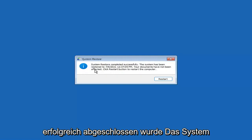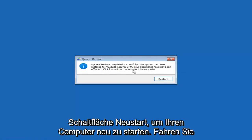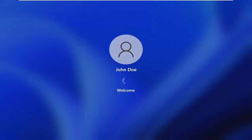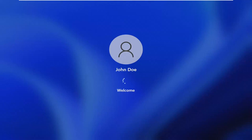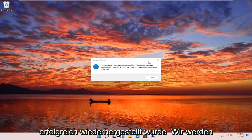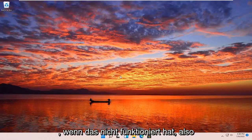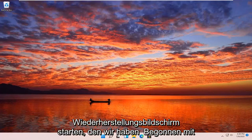You can see System Restore completed successfully. The system has been restored and your documents have not been affected. Click the Restart button to restart your computer, then go ahead and select Restart. Once it restarts, the system will have been restored successfully. We're going to go over a couple of different methods in addition to that in case it did not work, so I'll pause the video and we'll start back up on the recovery screen.